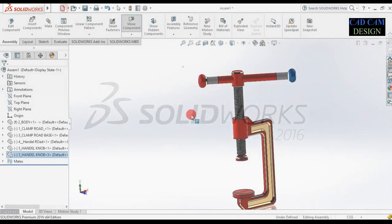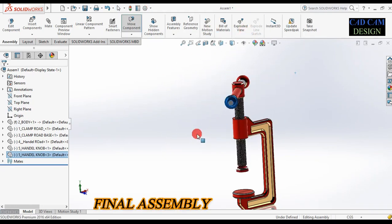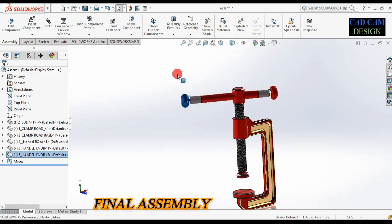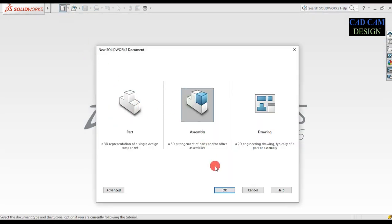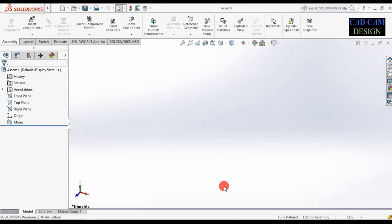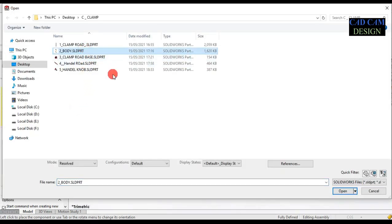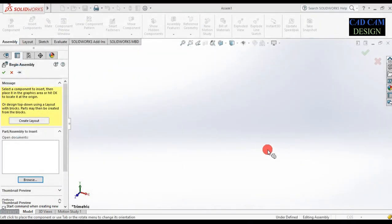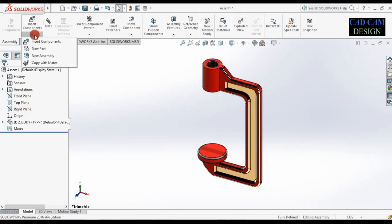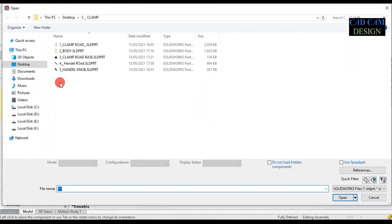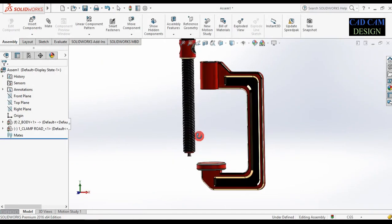Our next step will be making the final assembly. All parts are assembled in our C clamp. See the preview of our C clamp assembly. First of all, new assembly and OK. Browse our part — select main body and open. Now go to insert more component — browse clamp rod. Insert clamp rod base. Insert one more component — part 3 clamp rod base. Open and drag like this.